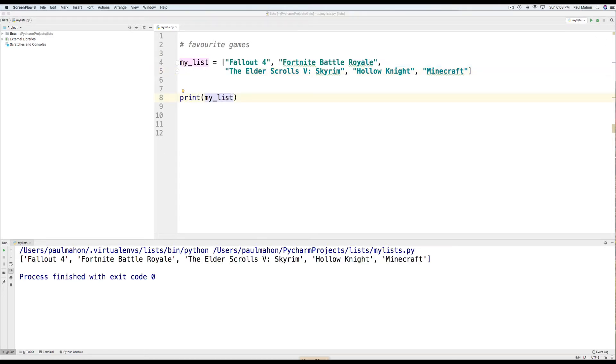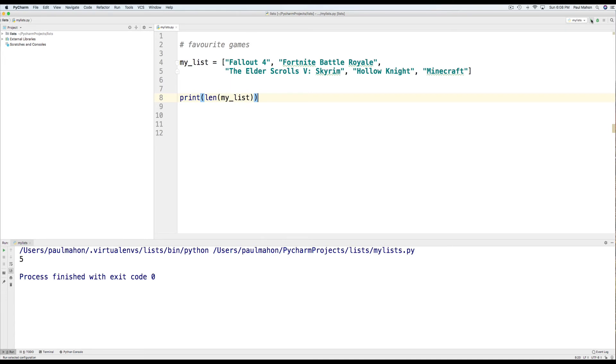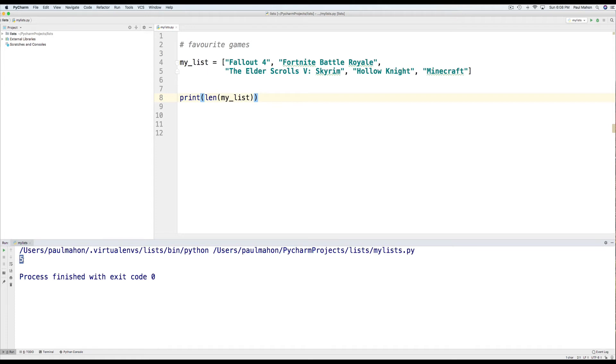The last thing I want to show you about lists is how to get the length of a list. So, we have here five items in the list. Let's say we didn't know how many items were in the list. We can always find out by using the len function, which is L-E-N, short for length, I presume. And if we run that, it'll show us how many items are in the list. Keep in mind, again, that this starts from 0 through 4. It's not 1 to 5.